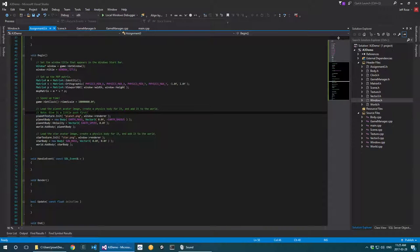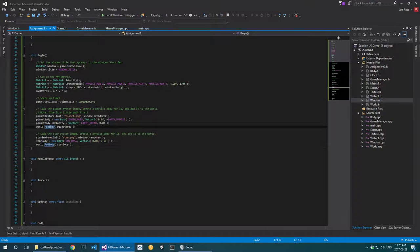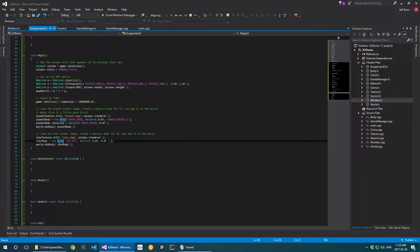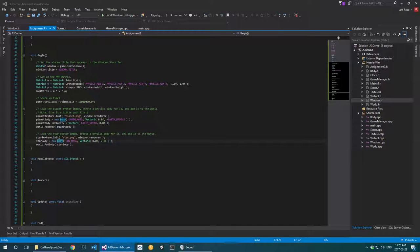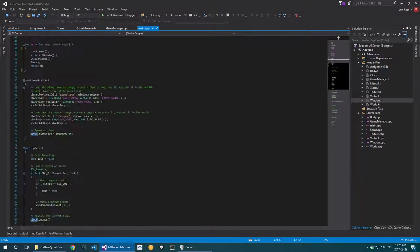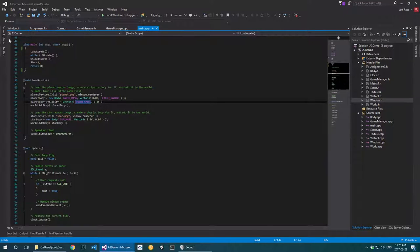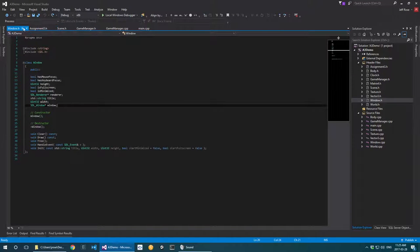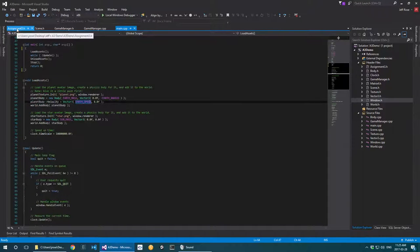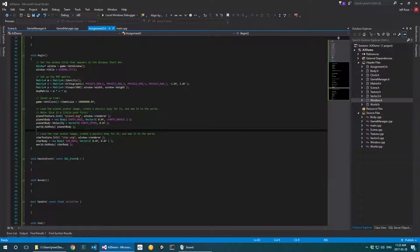So looking over what we have: I've got these things, I'm adding bodies to the world, creating their textures, creating their bodies. Looking at what we still need — I've already got adding velocity. I think we basically have everything that we need in our begin.